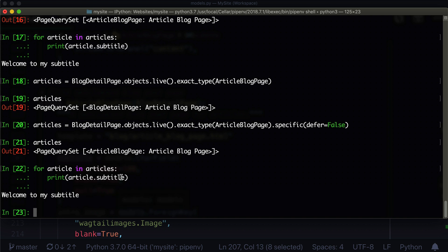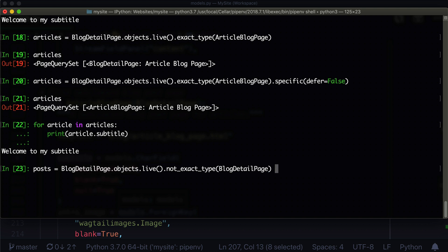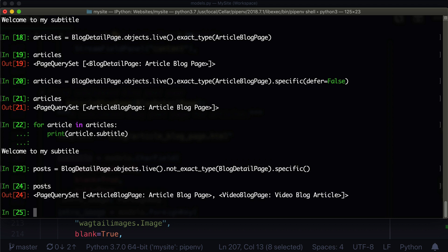Now there's one more thing we can do, because we need to get all the child pages. Let's say we want to get all the subclass pages from blog detail page. So: posts = BlogDetailPage.objects.live().not_exact_type(BlogDetailPage).specific(). Grab all your blog detail pages including your child pages, then strip out your parents, then call .specific(). This one now — instead of saying it was a blog detail page and a blog detail page — is now specific: this one is an article blog page and this one is a video blog page. So now we have access to those methods and properties on each of those if we loop through.